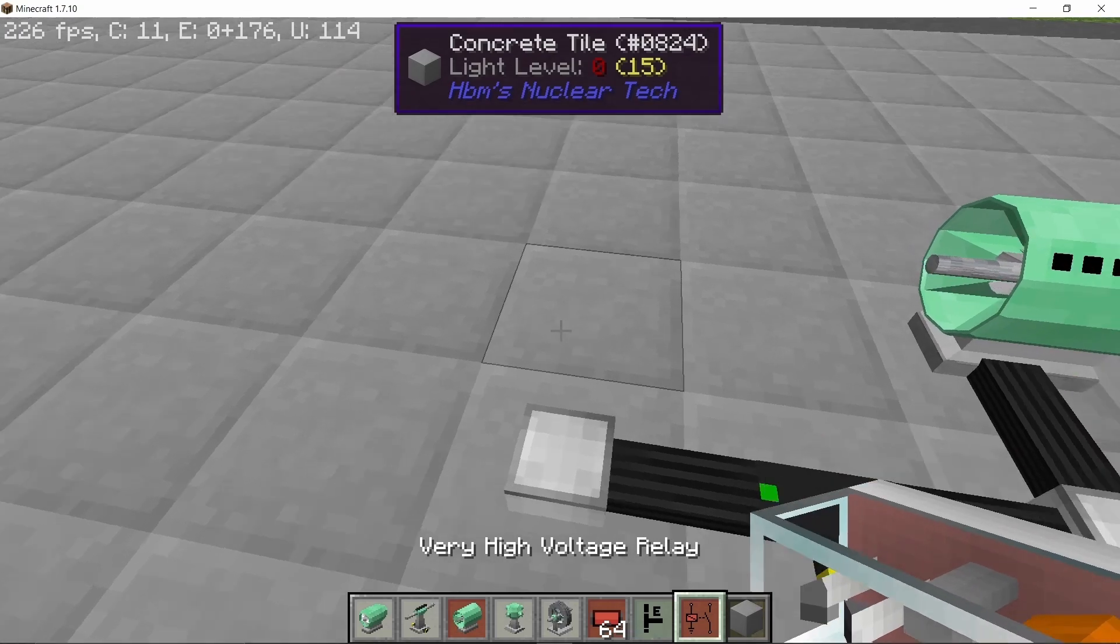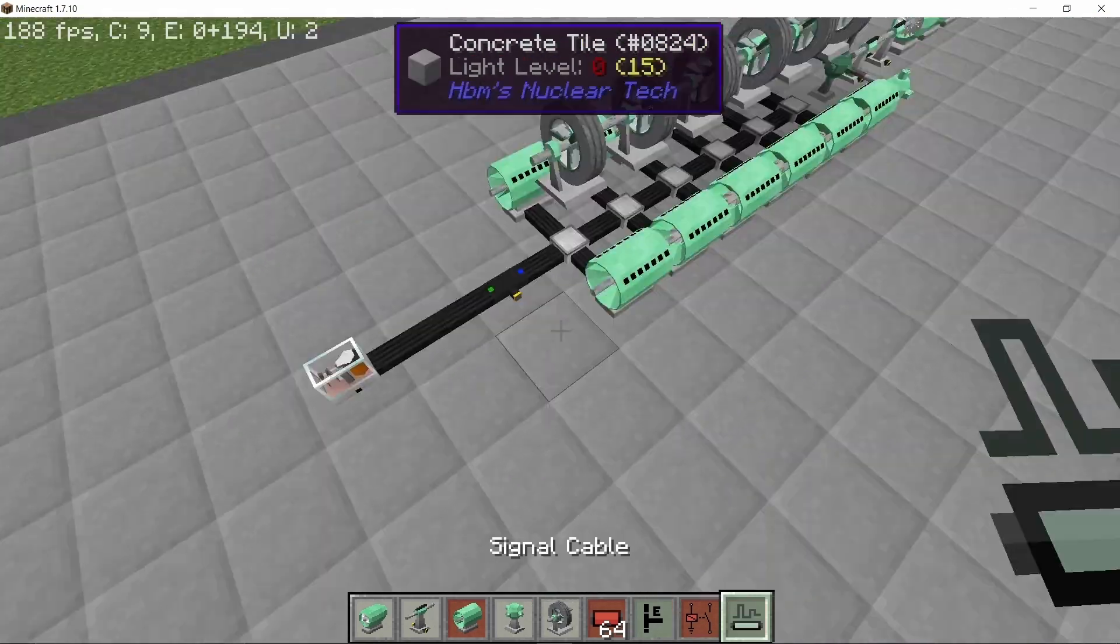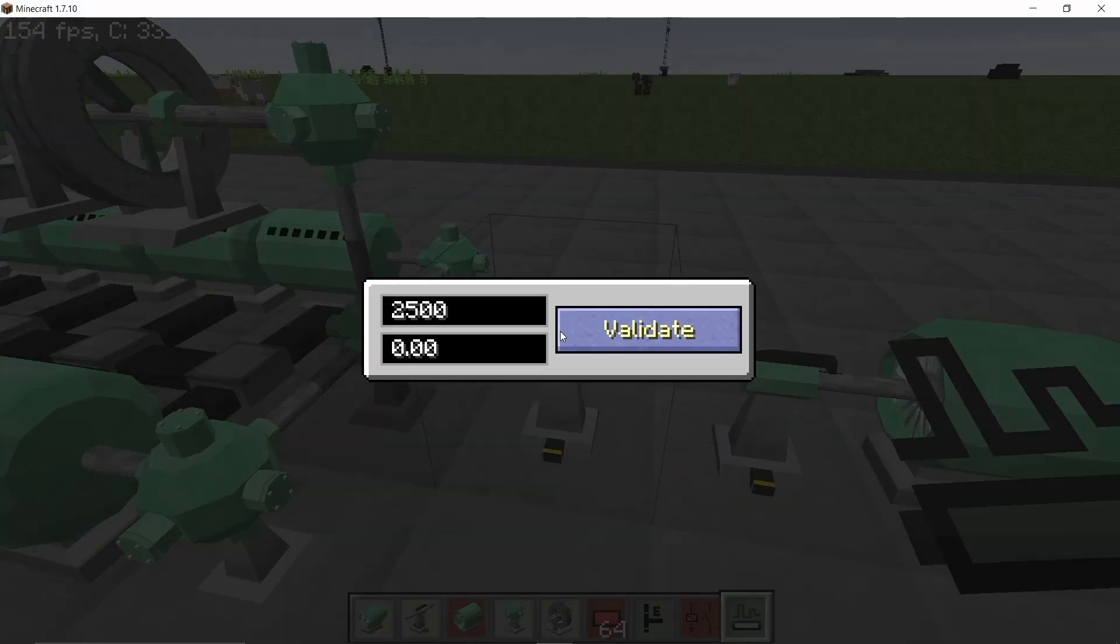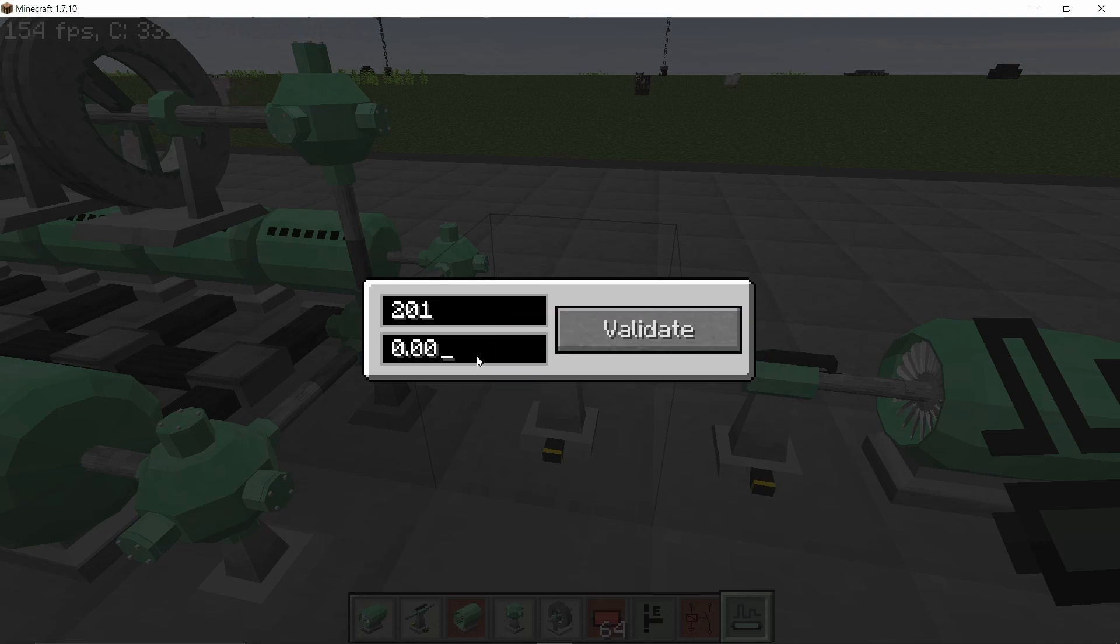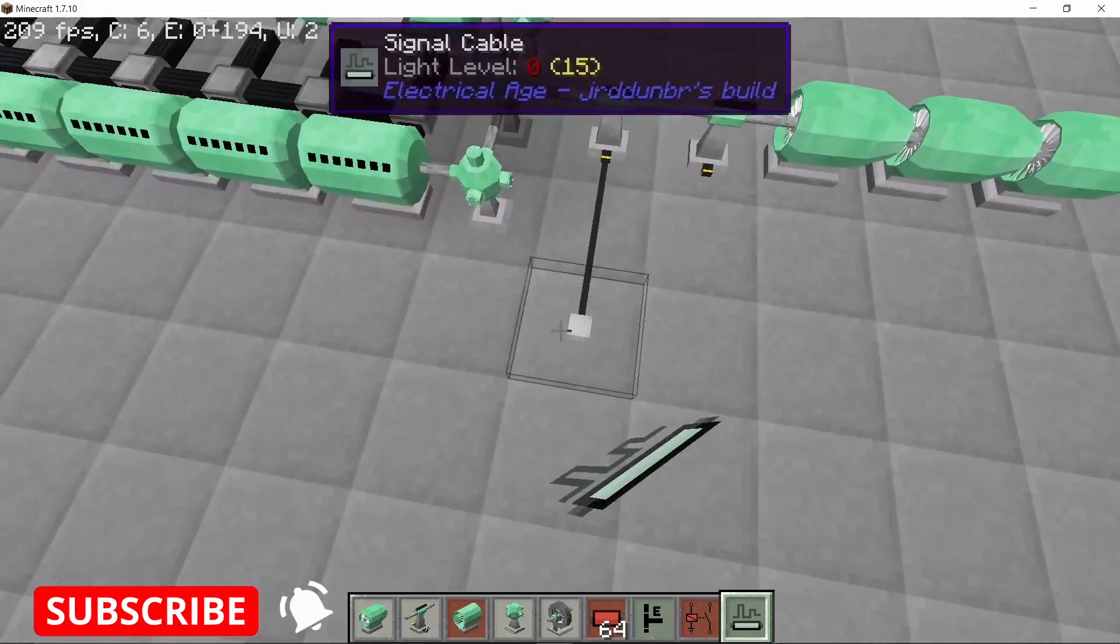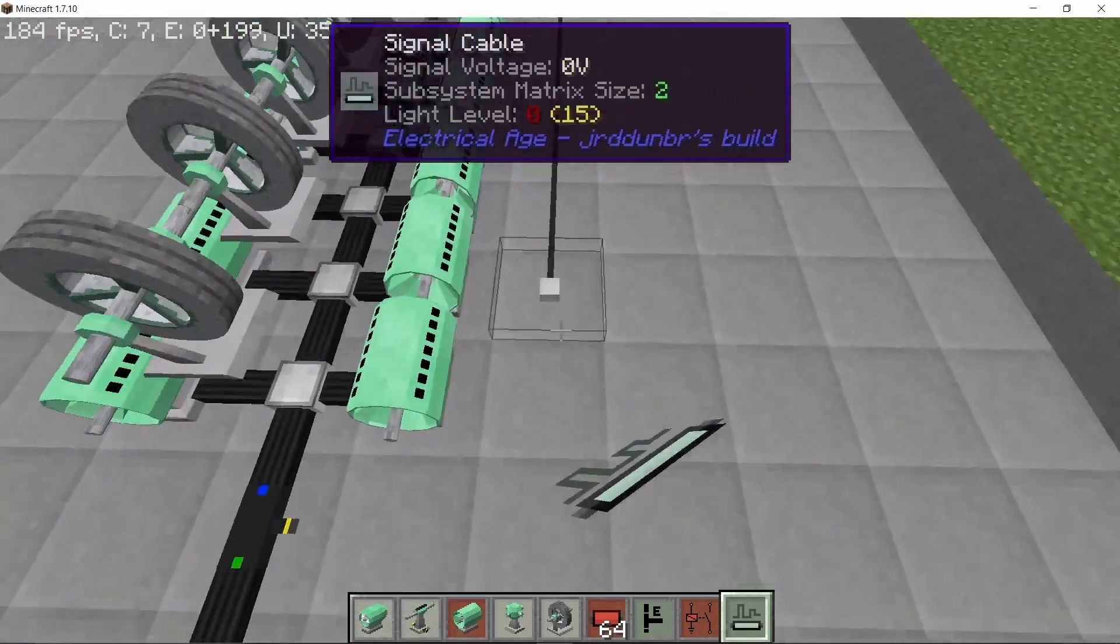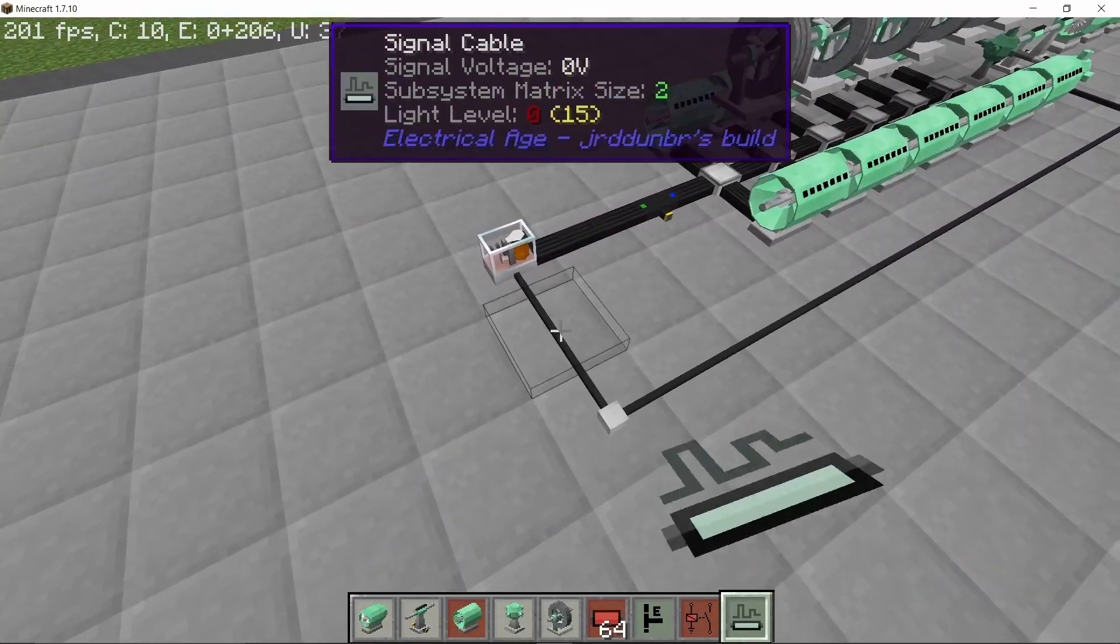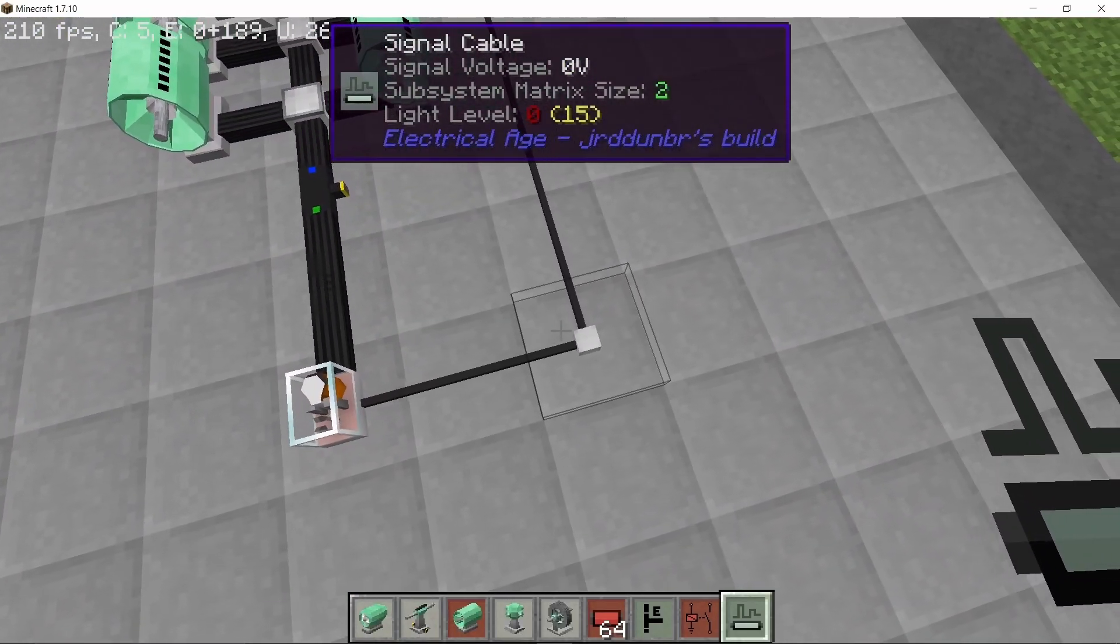Now place down one very high voltage cable again, and then a relay. Now this relay is in open condition by default. It will be controlled using this first tachometer, so set it to 201, which is the 100% value, and 200, which is the 0% value. So what this will do is when the shaft is spinning under 200 radians per second, no power will be pulled from the generators. But as soon as that value hits over 201, we will start pulling the maximum amount of power from the generators.